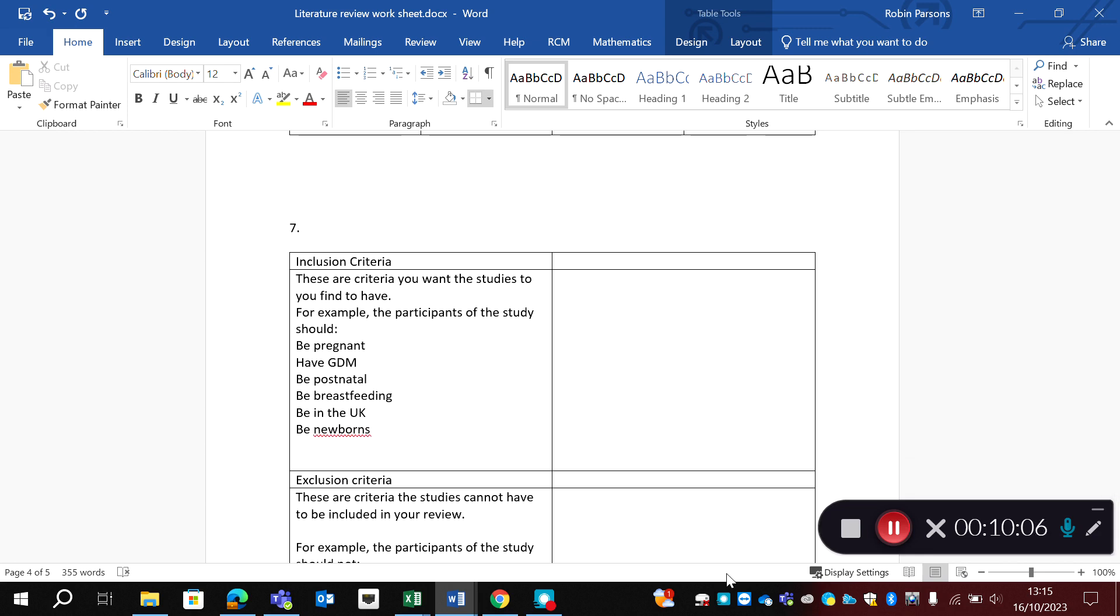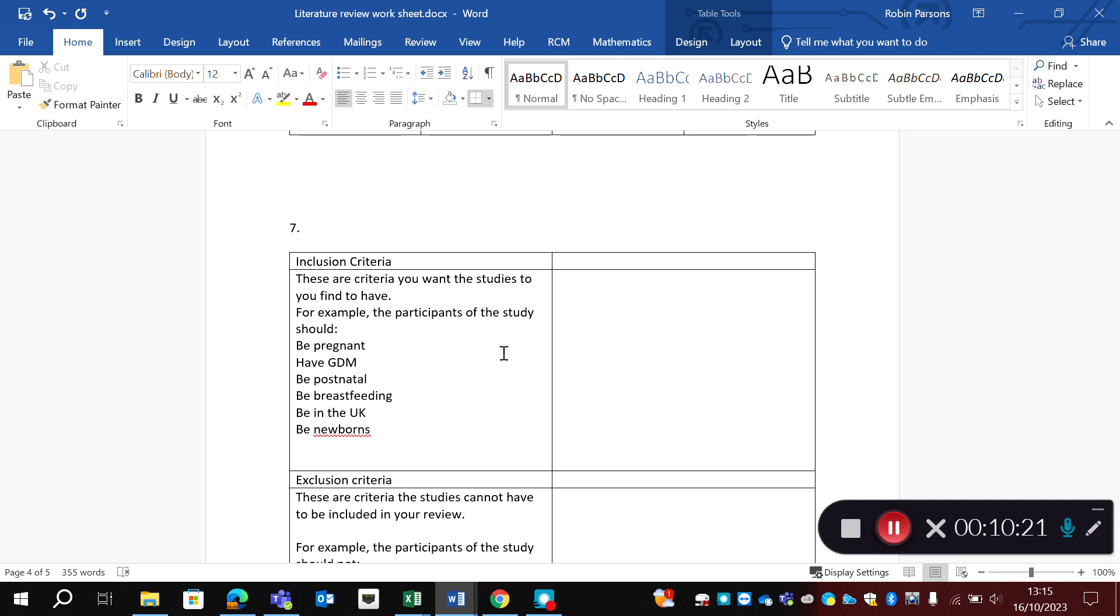Now, question seven, this is where you might want to watch the video on inclusion and exclusion criteria. Now here, there are various things you can include. And the whole point of literature review is that you find literature that's similar. So you want to make it similar by including inclusion criteria that allows you to filter the papers. So your inclusion criteria are criteria you want the studies to have.